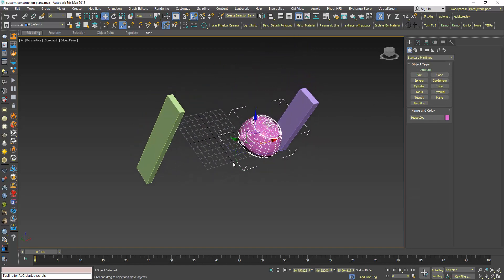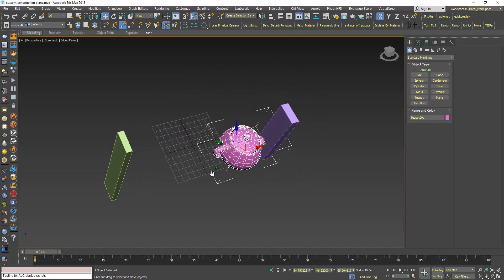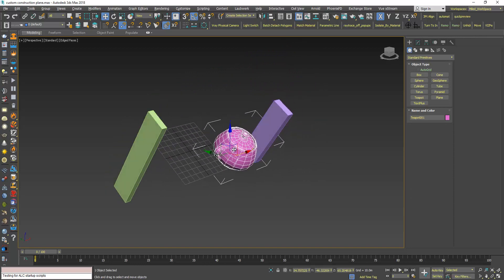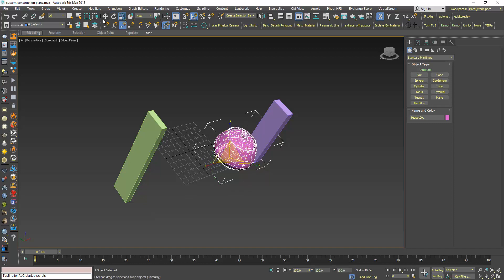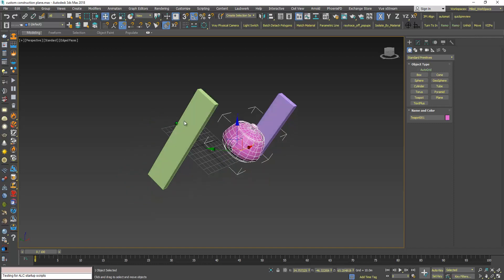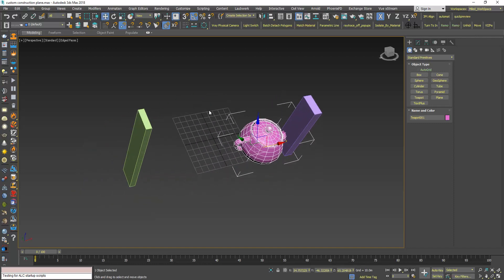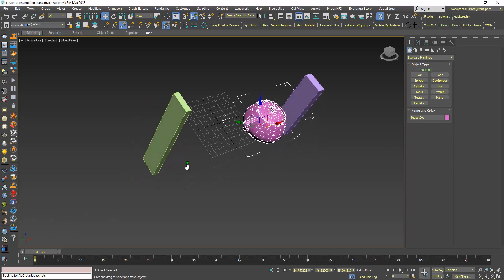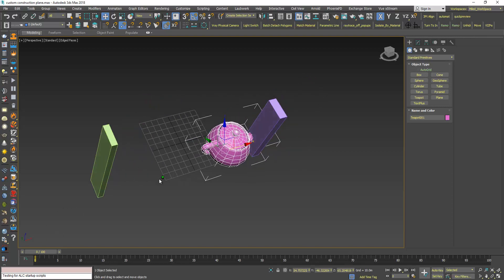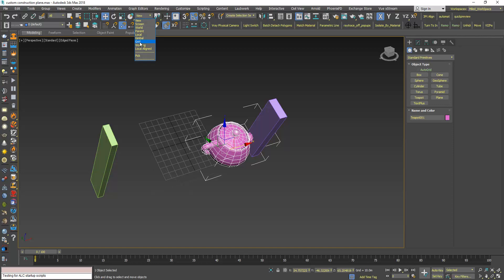Now you may notice that the axis of Transform still follow the orientation of the default home grid. To change that, go here to the reference coordinate system and change it to Grid.